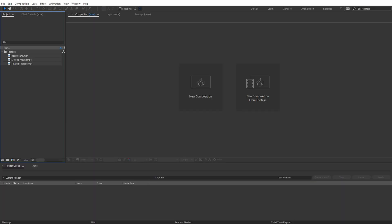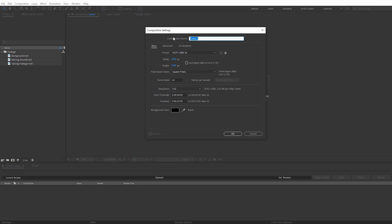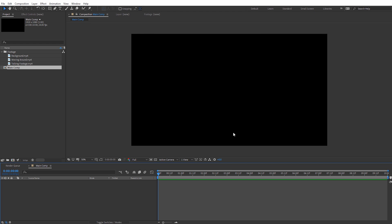Inside of After Effects let's start by making a new composition. I'm gonna have this be a 1920 by 1080 comp at 24 frames per second, about 10 seconds long. I'll call this my main comp and click OK. The first thing we need to do is create our glitch effect and we're gonna do that with fractal noise.